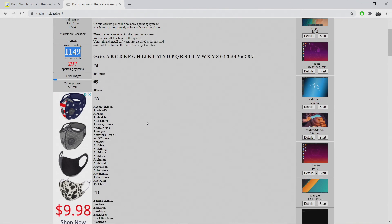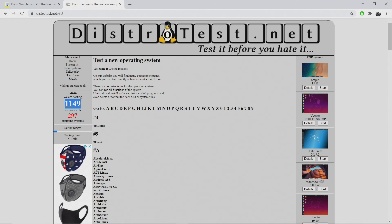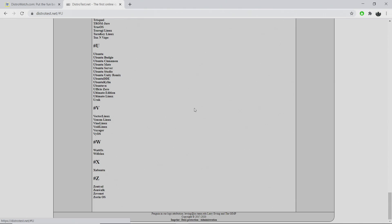But this video is really going to be focusing on distrotest.net. They're hosting 297 different versions of Linux with 1,149 different variations. And by variations, we'll go to Ubuntu. As you can see, we have Ubuntu, Ubuntu Budgie, Cinnamon, Mate, different desktops.